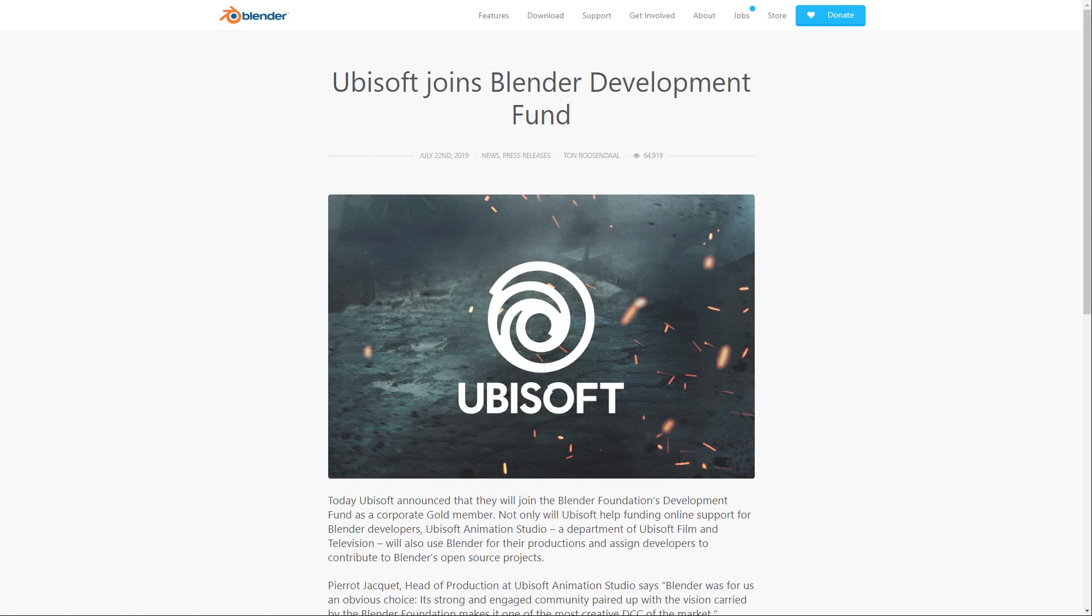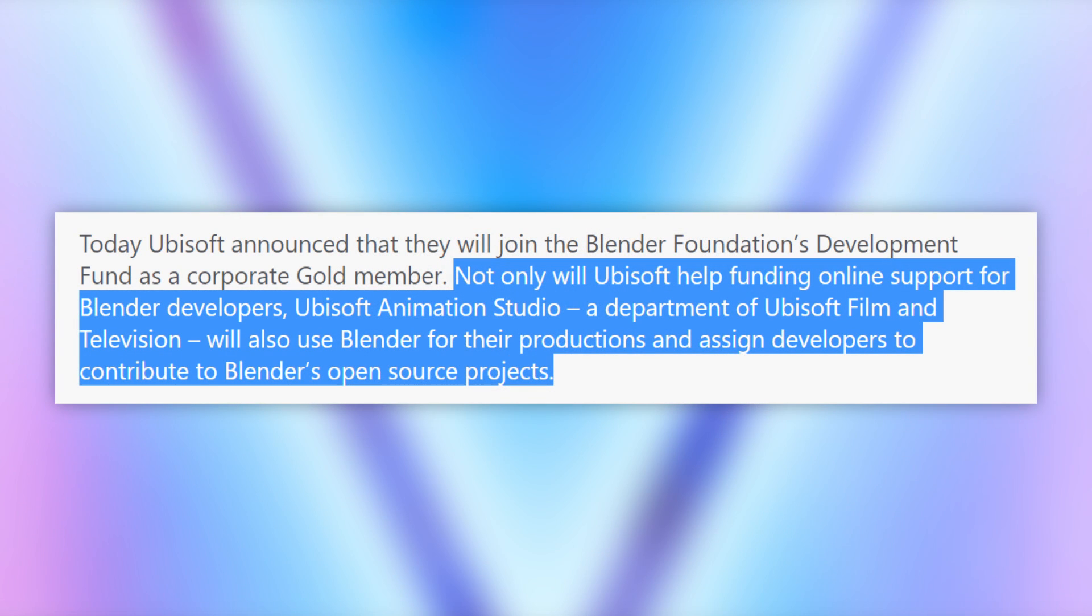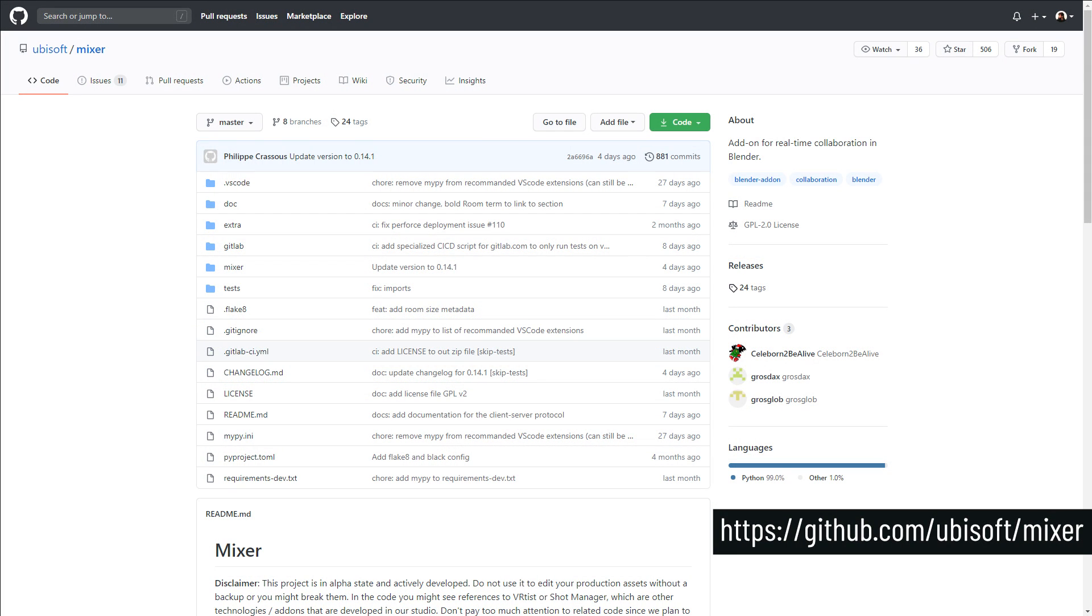And just to remind people, Ubisoft is a member of the Blender Development Fund. They joined back in July 2019 as a corporate gold member. Back then it was even stated that not only will Ubisoft help funding online support for Blender developers, Ubisoft Animation Studio, a department of Ubisoft Film and Television, will also use Blender for their productions and assign developers to contribute to Blender's open source projects. So them being generous enough to share the work they've done with the community is a good sign, and here's to hoping they continue.